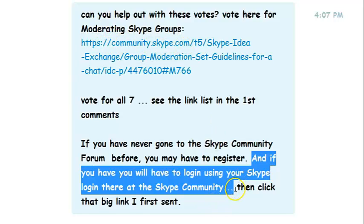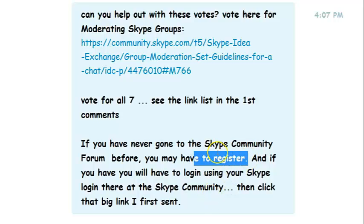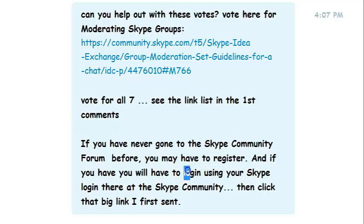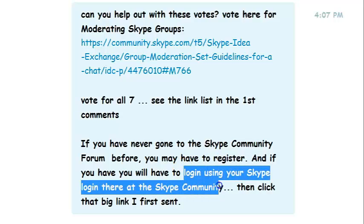So if you have registered in the past by giving a username, that's all you have to do. You don't want to give your Skype ID. Use something else — you can remain anonymous when you register. But if you have registered, you will have to log in using your Skype login at the Skype Community.